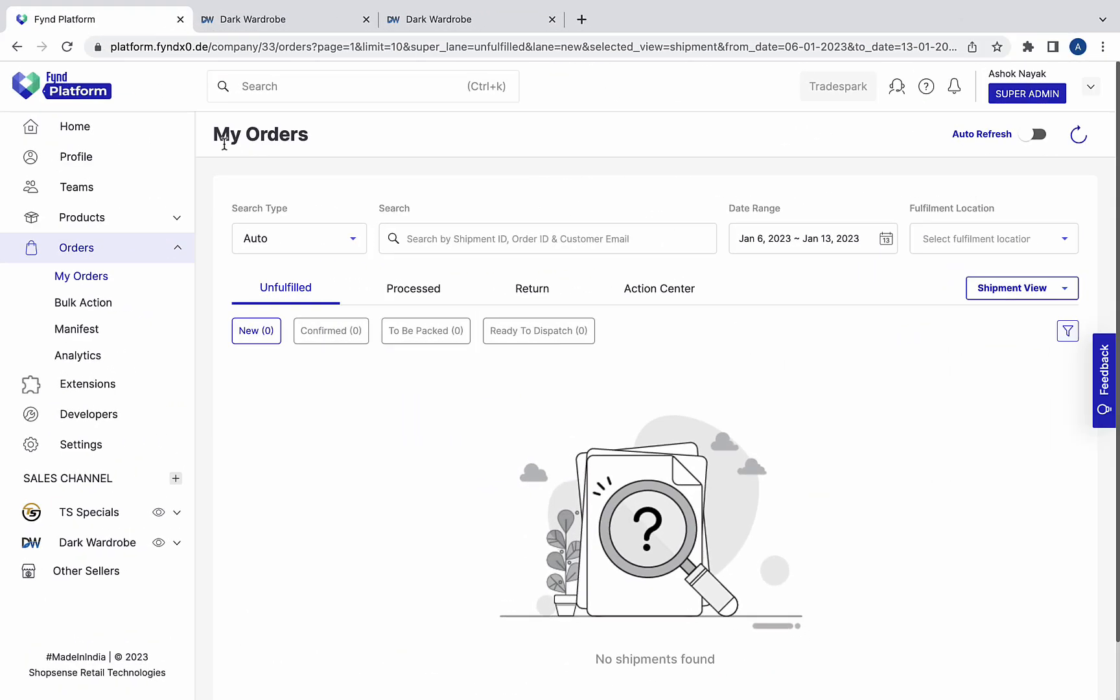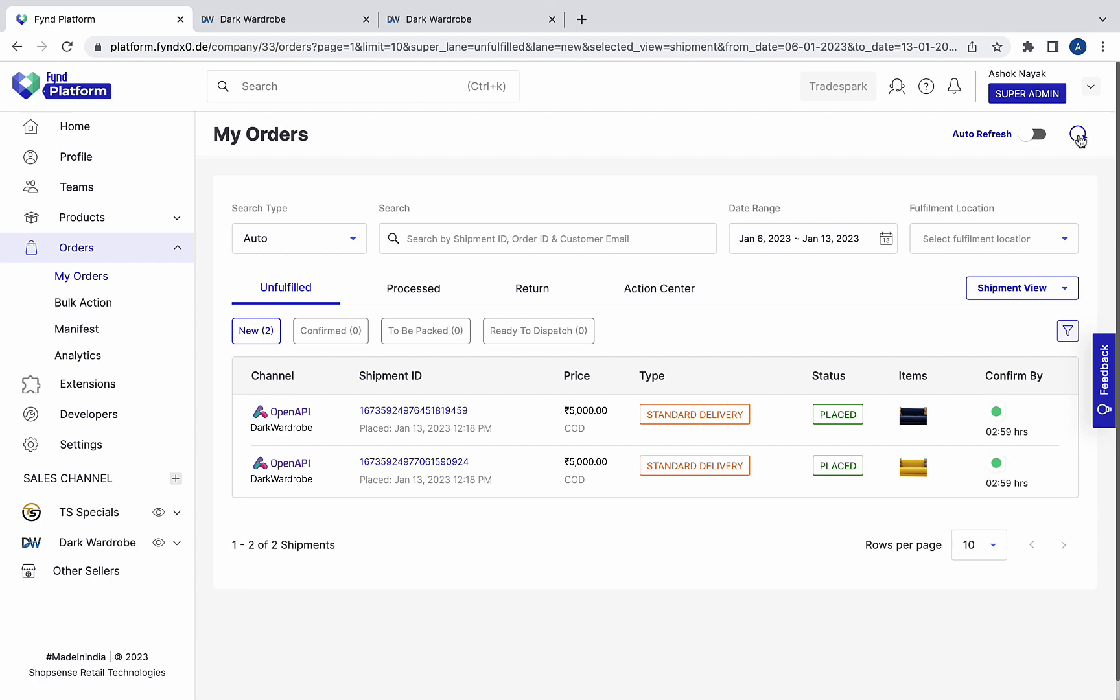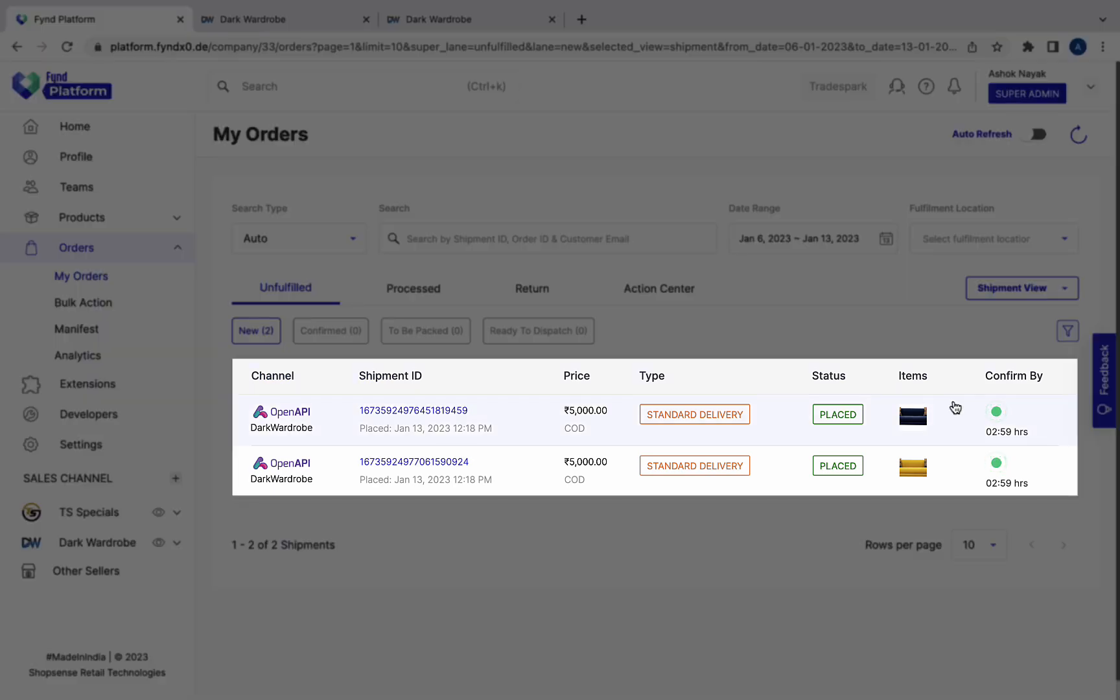Let's go back to the OMS and refresh the page. The two shipments are now visible over here.